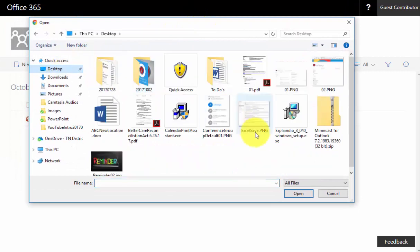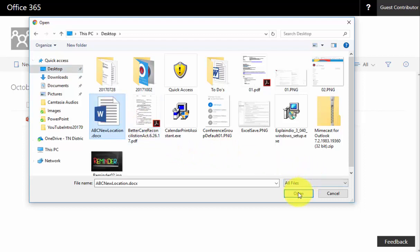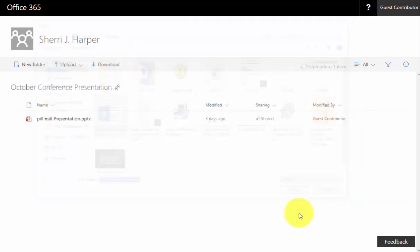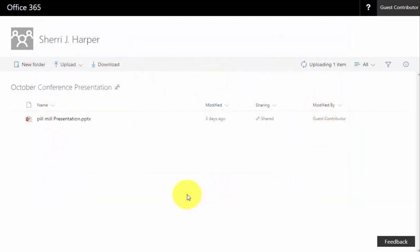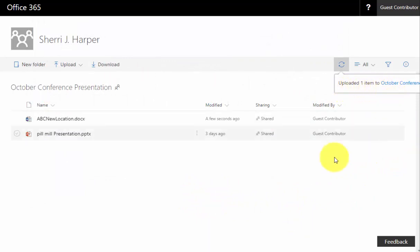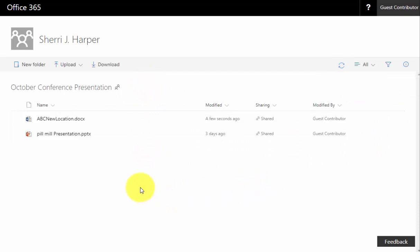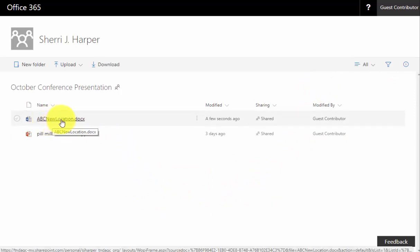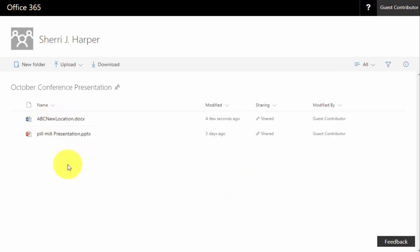We are going to upload this one Word document. Once that is highlighted, click on the open button and you will see here that it is currently uploading this one file into this folder. It looks like it has finished.